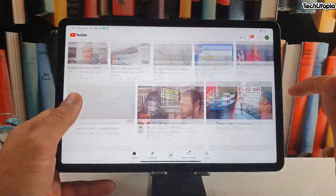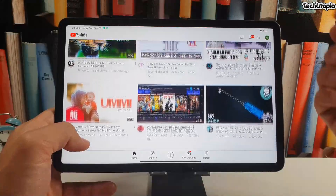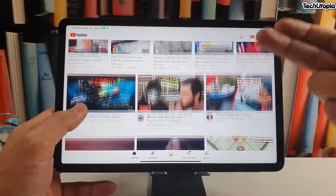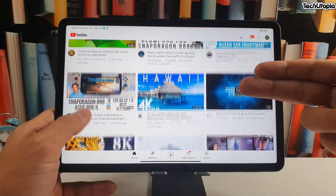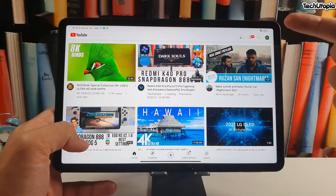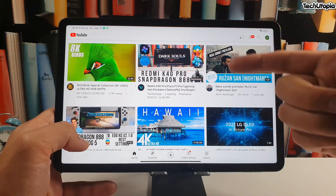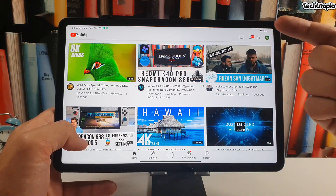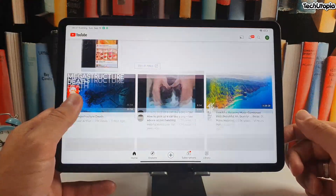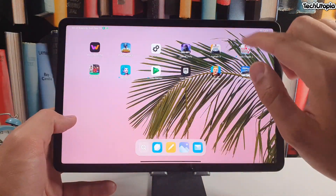For example, YouTube can run at 120fps — but remember, even if it runs, that means it runs through the video thumbnails and UI. You can't actually watch YouTube videos at 120fps unless those videos are uploaded at that frame rate. 99% of videos are 60fps or under — 30fps etc.